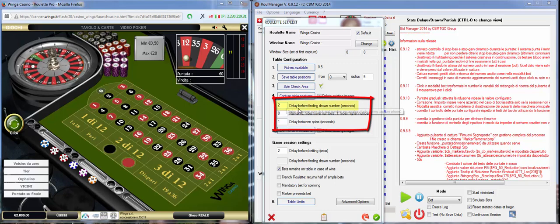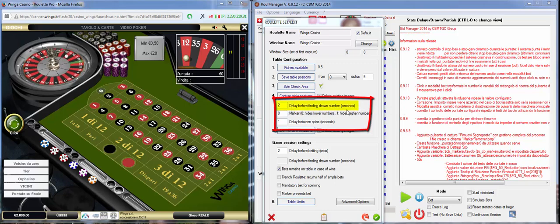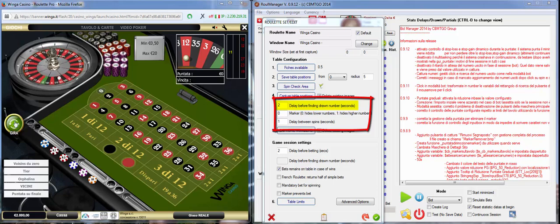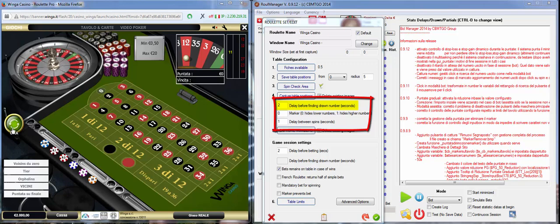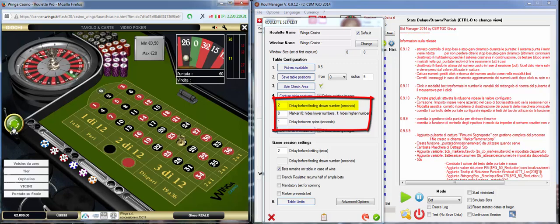The first delay is delay before finding drawn numbers. What does it mean? From the moment you click to the moment the number is available here. So just try, click and the number is available.